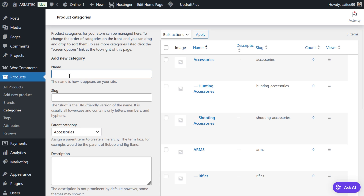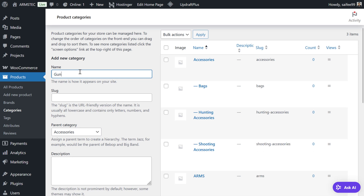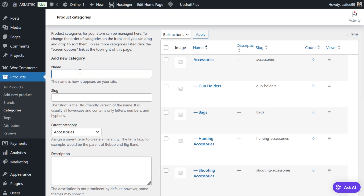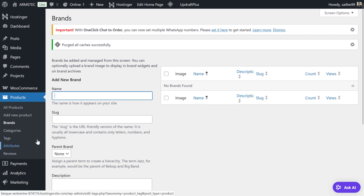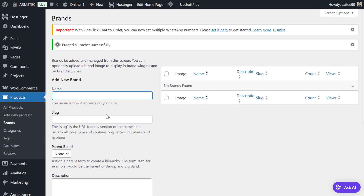The same way you can keep adding more and more categories. For example, under Accessories we can add Bags and Gun Holders. As your categories grow you can keep adding more. Now we are going to add brands. We don't have any brand currently, so we are going to add gun brands.